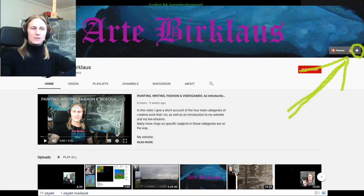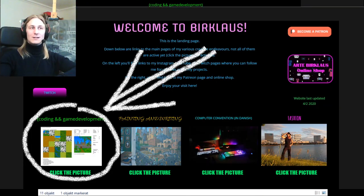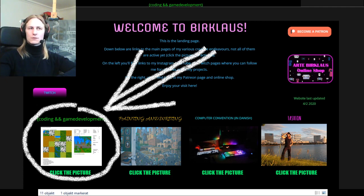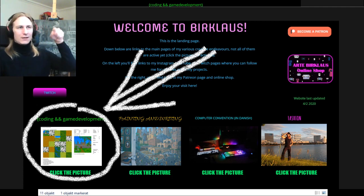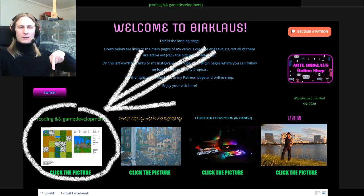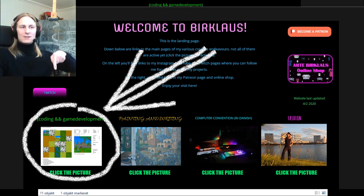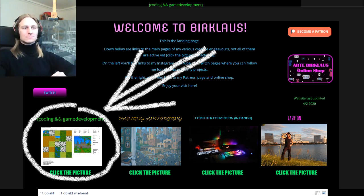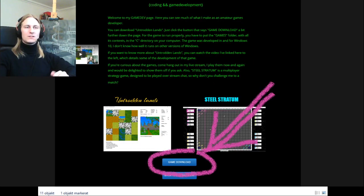Clicking that link will take you to the landing page of my website which looks like this. There you should click the link named coding and game development, circled in white and indicated by a white arrow here, which will take you to this page.